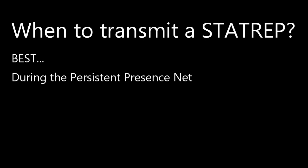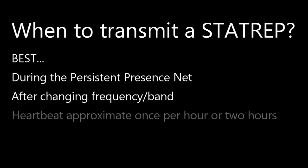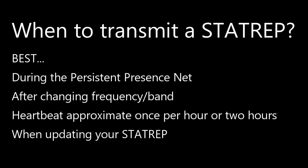And following along with the persistent presence net schedule is recommended to reduce congestion on the airwaves. It's generally recommended that you send a stat rep after you've changed bands and then not more than every hour or two, or unless something has changed and you need to update your stat rep.